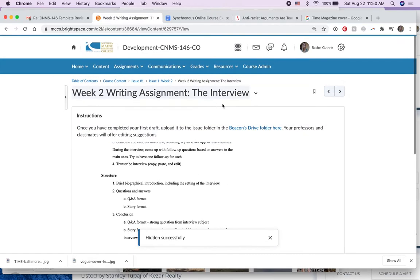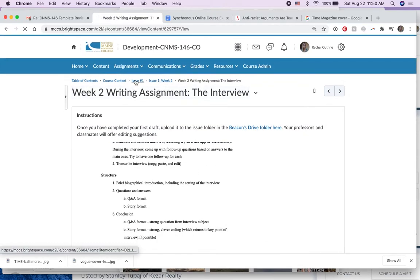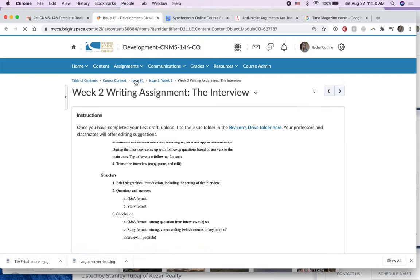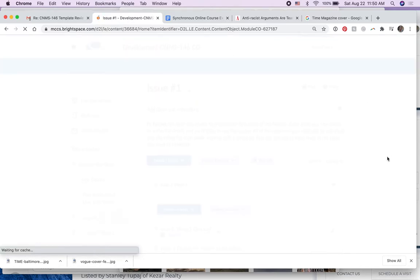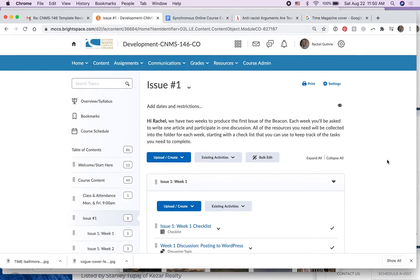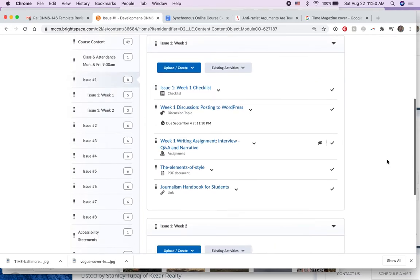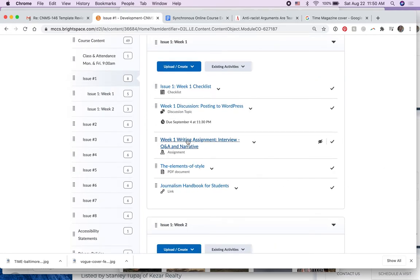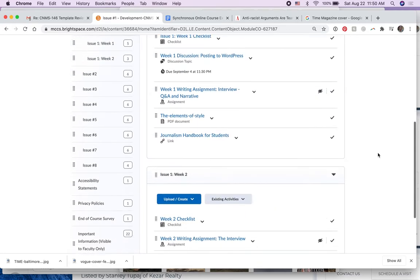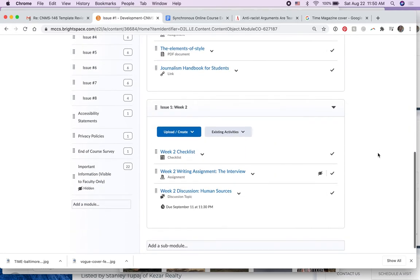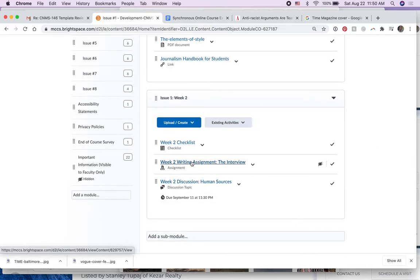Let me just go back to issue one and you'll see now that this assignment is hidden from students, not from us, but from students, and so is that one.